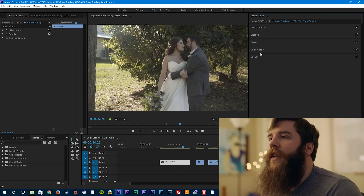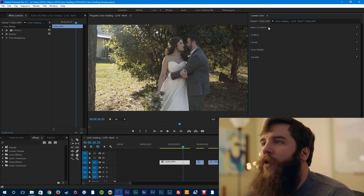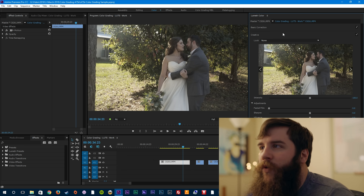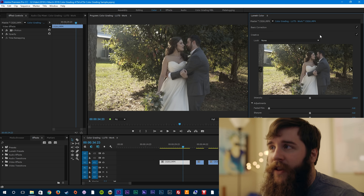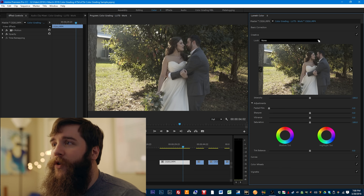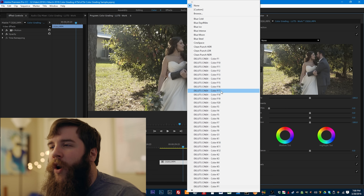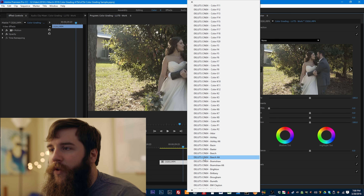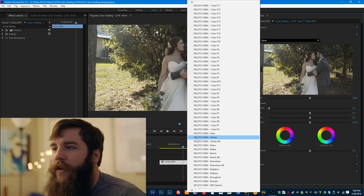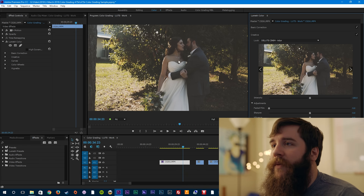The Lumetri panel has basic correction, creative, curves, color wheels, and vignette. I went over curves and color wheels in the previous video — please go back and watch that if you haven't. In this case we're going to select Creative, which is a tab we didn't really work with before. Notice at the top it offers to let you put in a look — in this case a LUT. Once you've bought DLUTs and followed James Miller's installation instructions, clicking the look dropdown menu brings up a whole load of options, including Adobe built-ins, and if you scroll down you'll see names like DLUTs Cine4 Adder and DLUTs Cine4 Ashley. This is where you want to start.